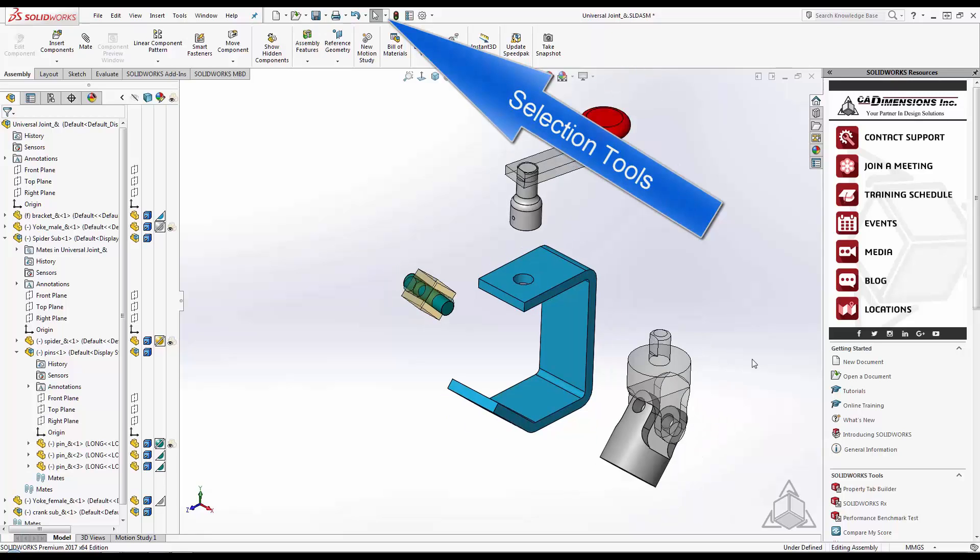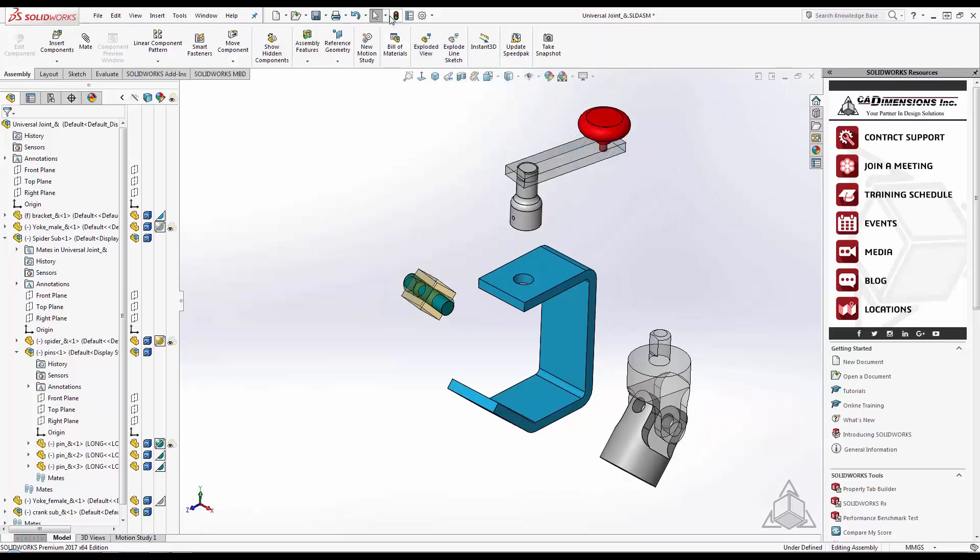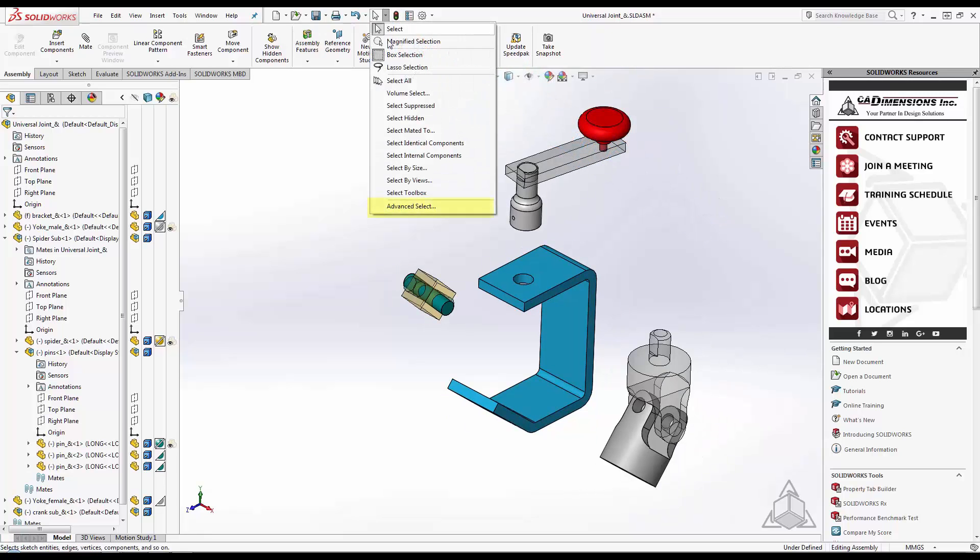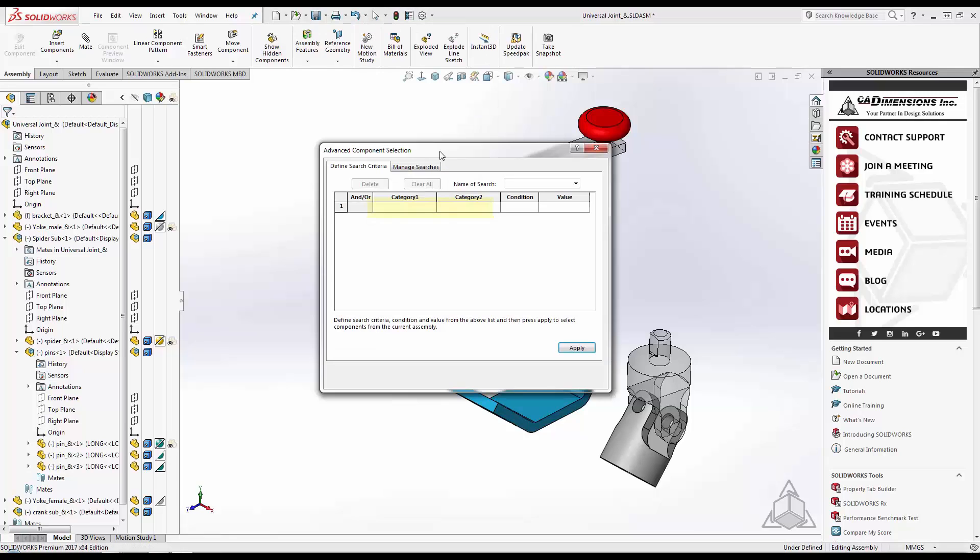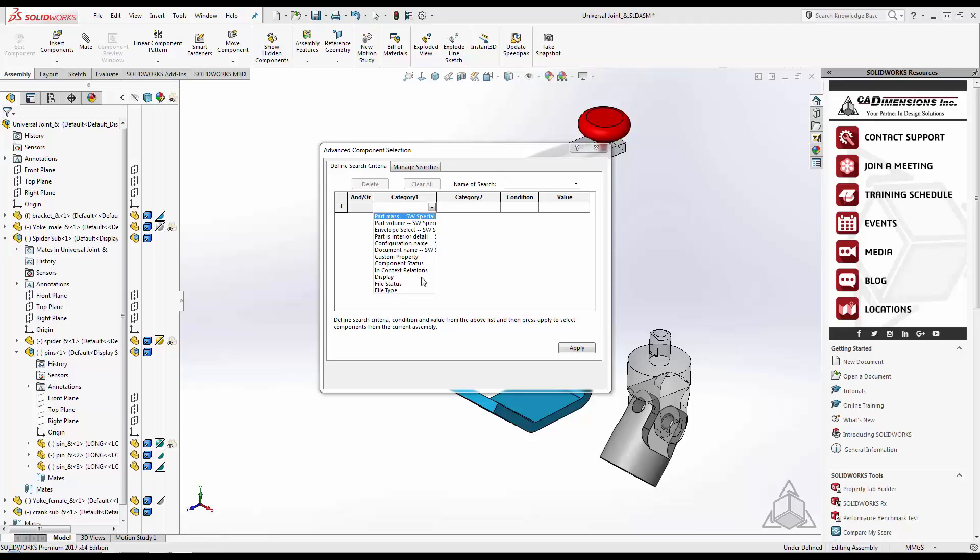With Advanced Select, you can choose from many different categories as your selection criteria. Here we can filter by mass, volume, color, custom property, or many other properties. In our case, we're going to filter by display type.